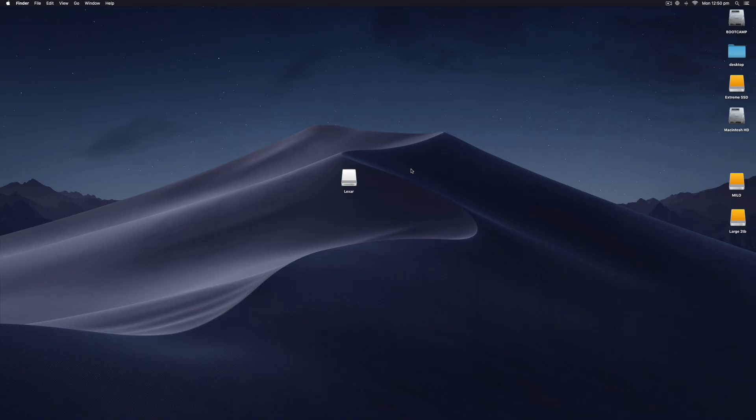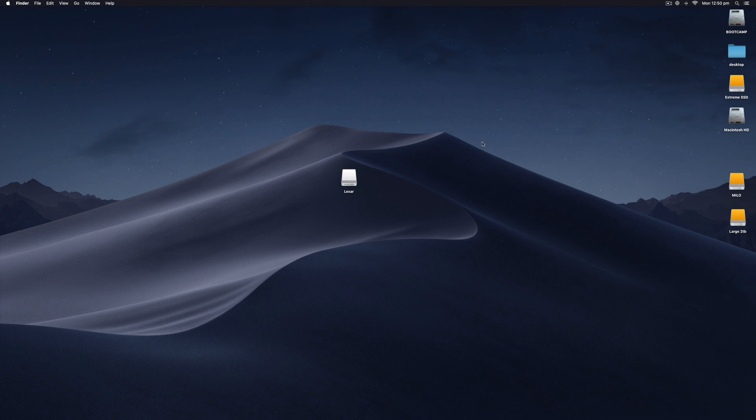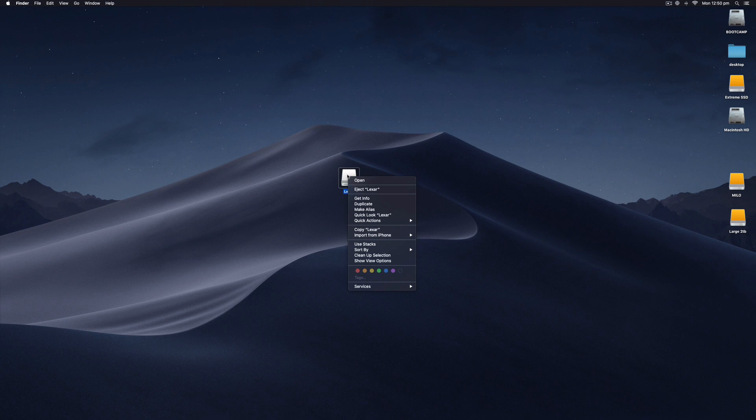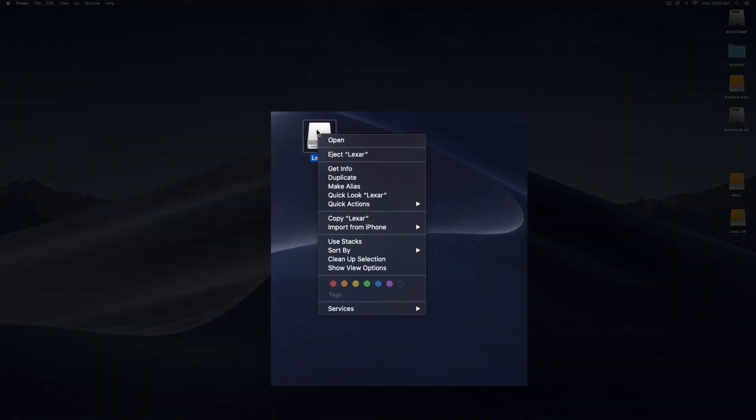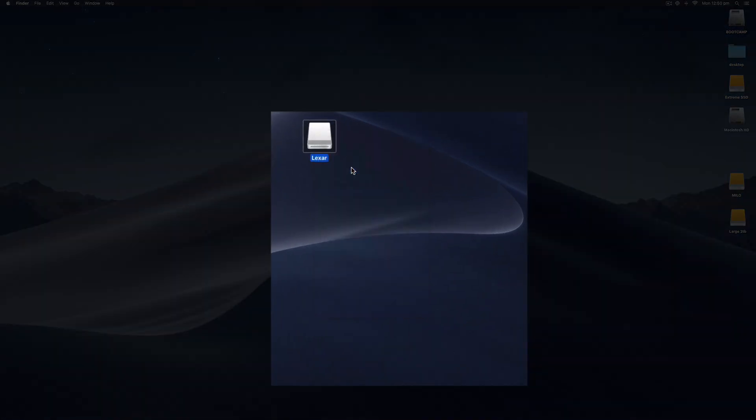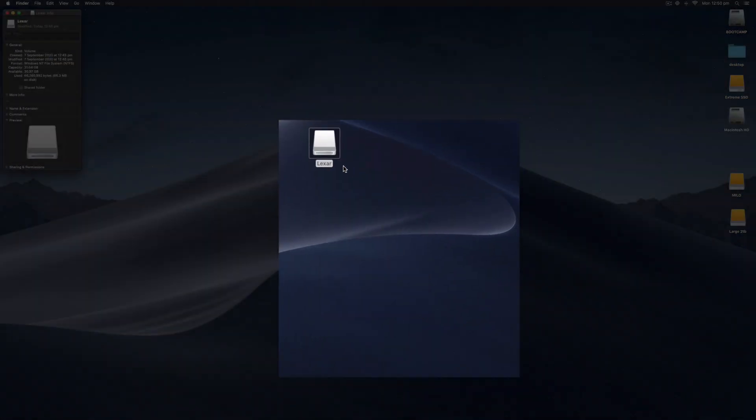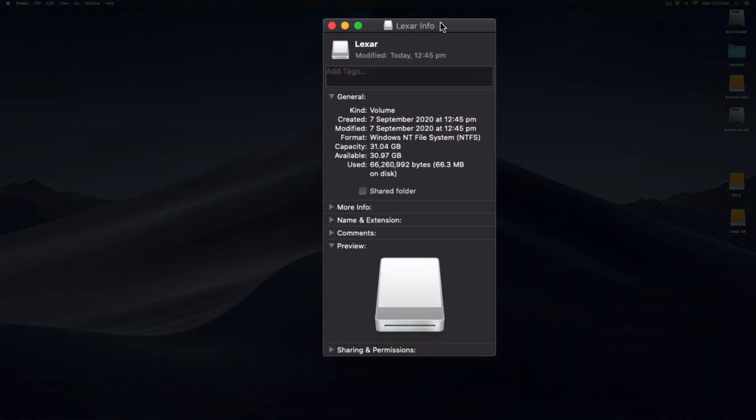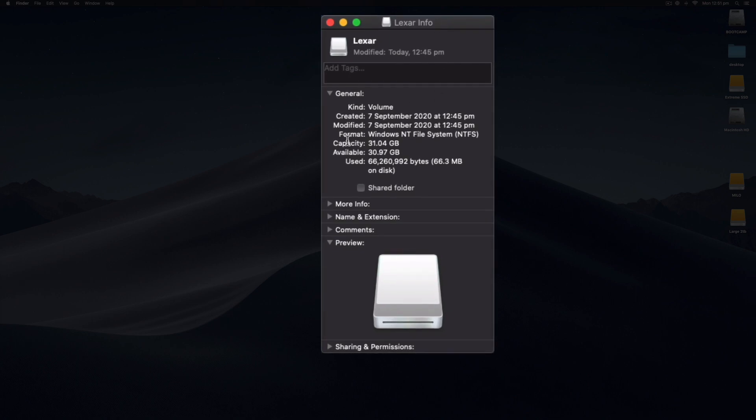So I've booted back into the Mac partition running Catalina. Let's right-click on this and select Get Info. We can see now that the format is Windows NT File System, NTFS.